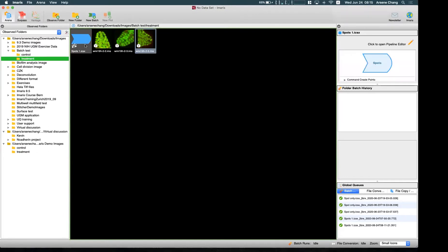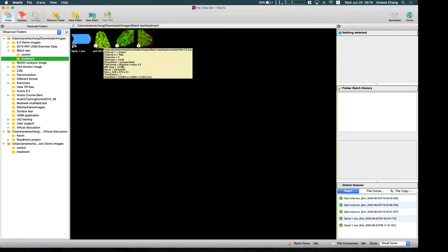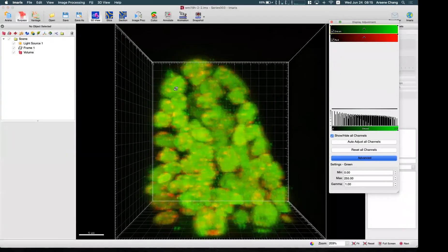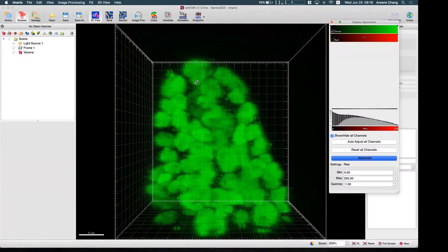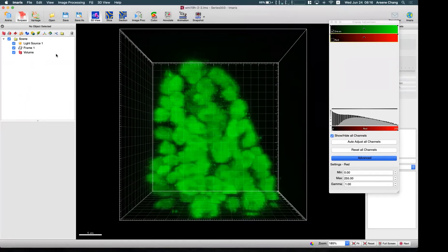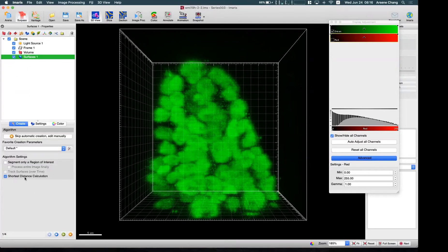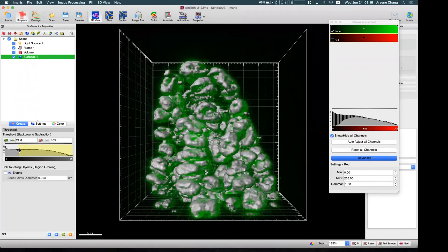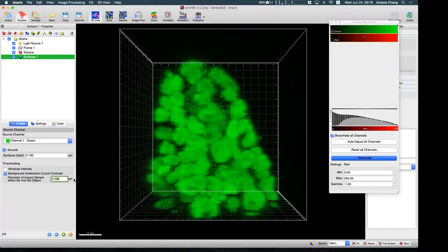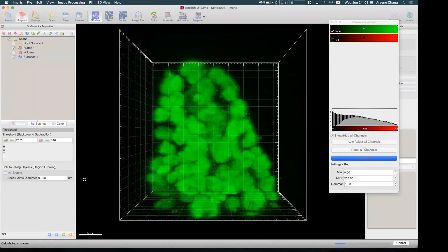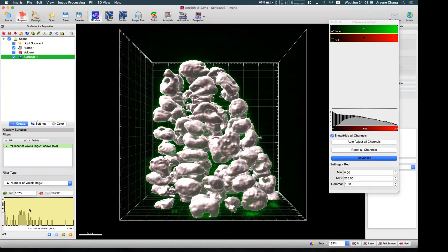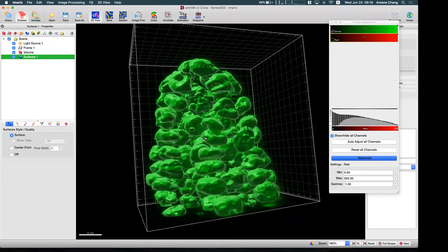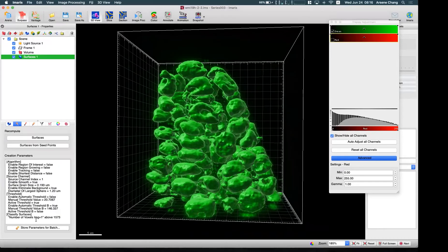That was a simple single-object detection example. But if you have more — for example, not only spots but also detecting the cell volume using surfaces — we can add one more segmentation process into the batch pipeline. We need to create a surface first. I'll use some default numbers, apply filters to remove small ones, and finish. So this is my surface creation. I can go here and store the parameter for batch, but before that I'll configure the Preferences for the Surface statistics.